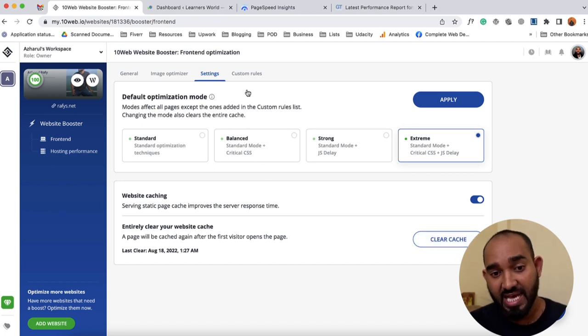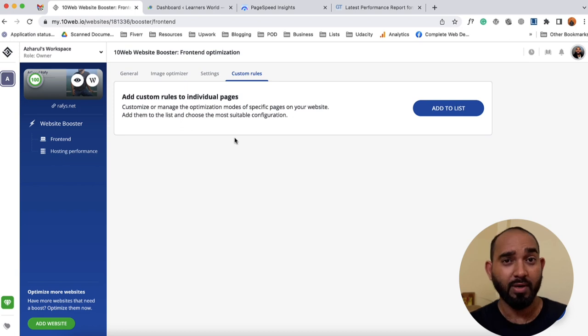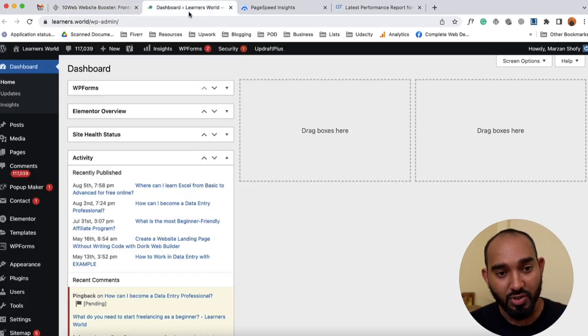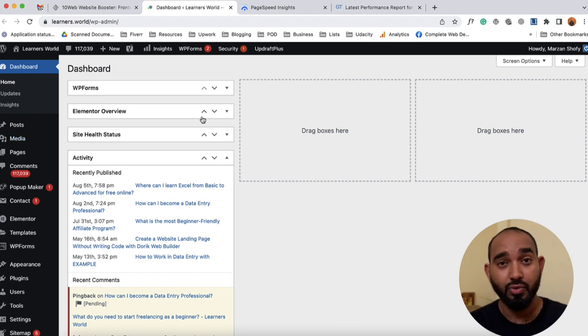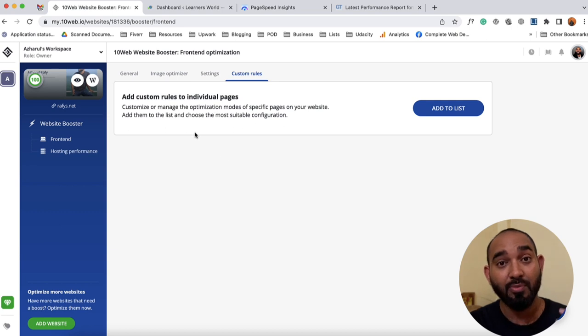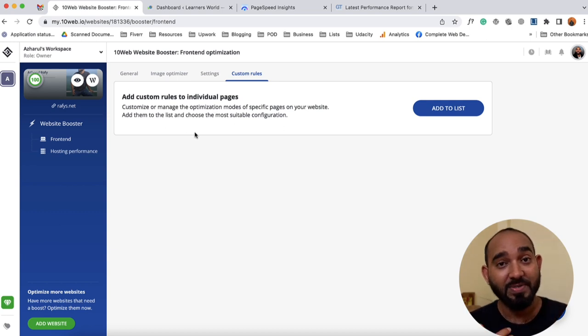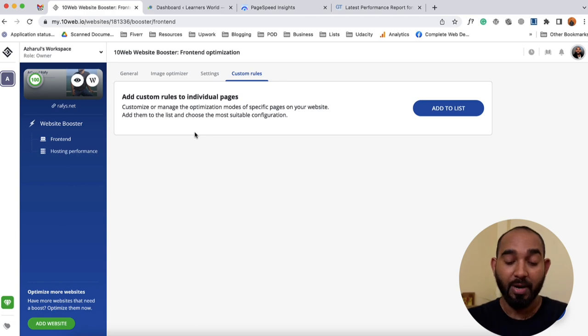Custom rules are available for premium users. If I want to use the plugin for Learners World I can do that as well — I can optimize up to 10 websites completely free of cost, and for each website including the home page, I can add five internal pages to optimize. I definitely have some work to do for my Learners World website.